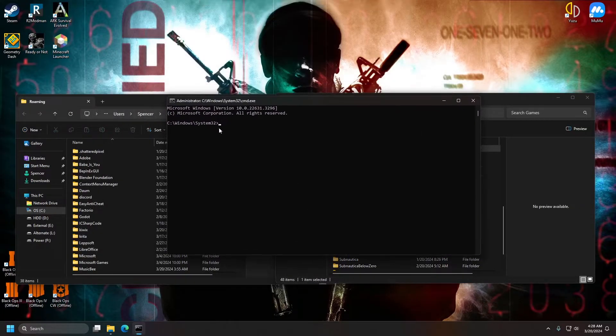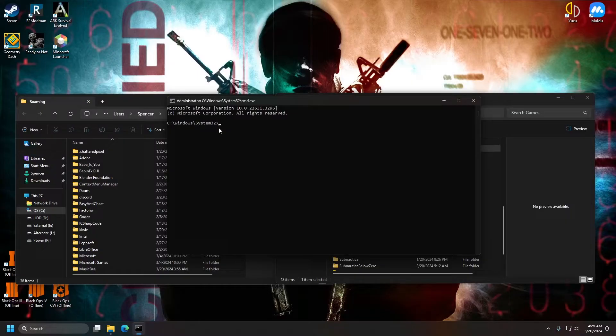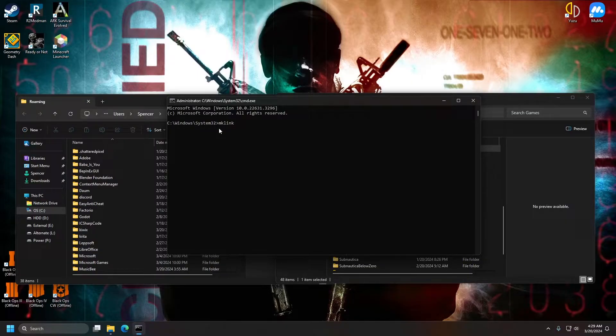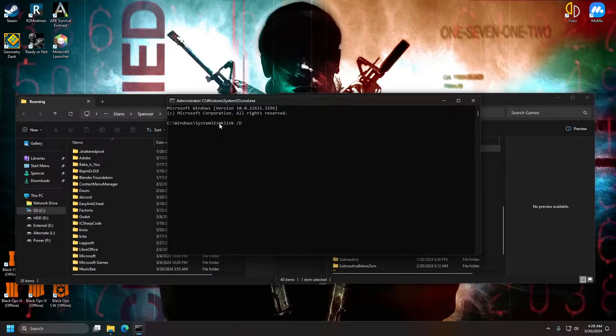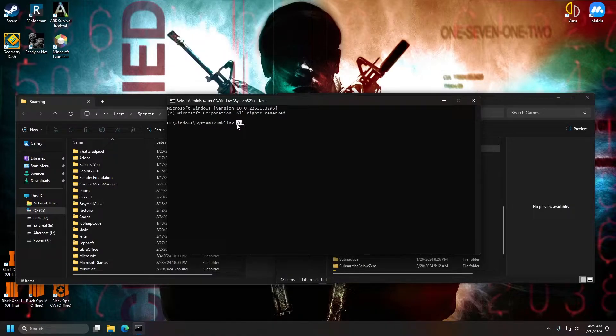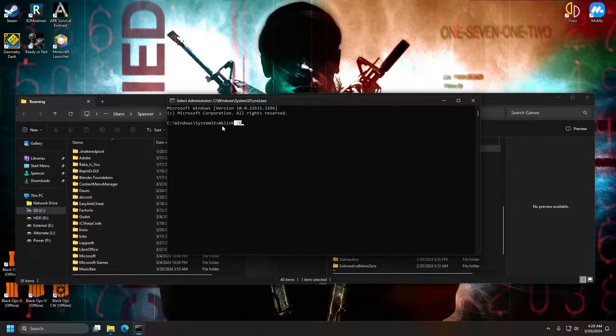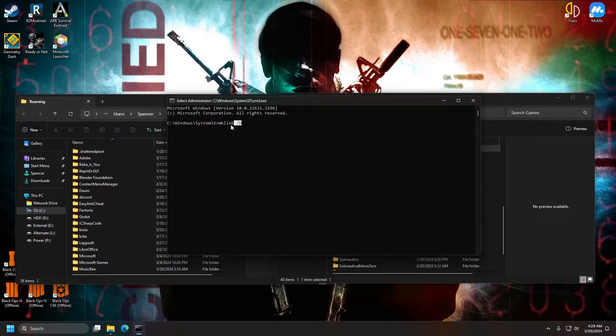So now we can go ahead and type out our link command. So mklink slash d. That is our link command. This is the specific type of link. It's a symbolic link. And so this slash d just means that it has nothing to do with your drive letter. Do not change the d. Leave it as it is.